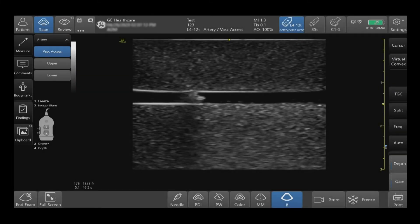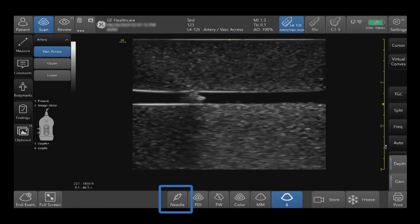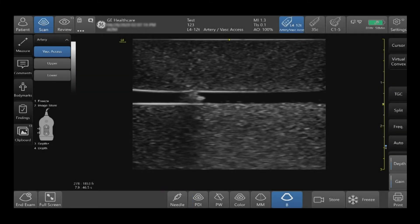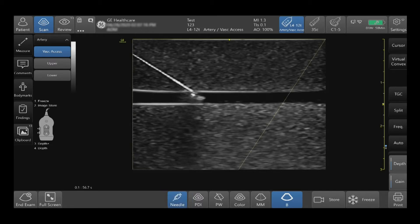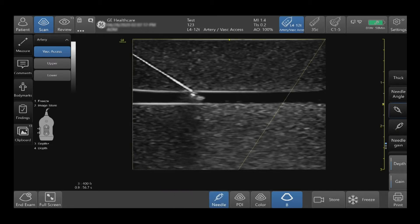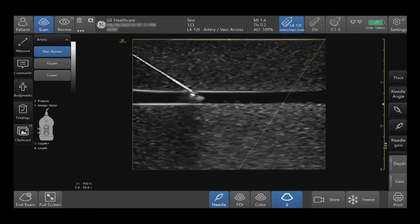To activate needle, tap needle on the bottom of your screen. The needle recognition software enhances needle visualization. Be mindful to keep the region of interest within the dotted line.